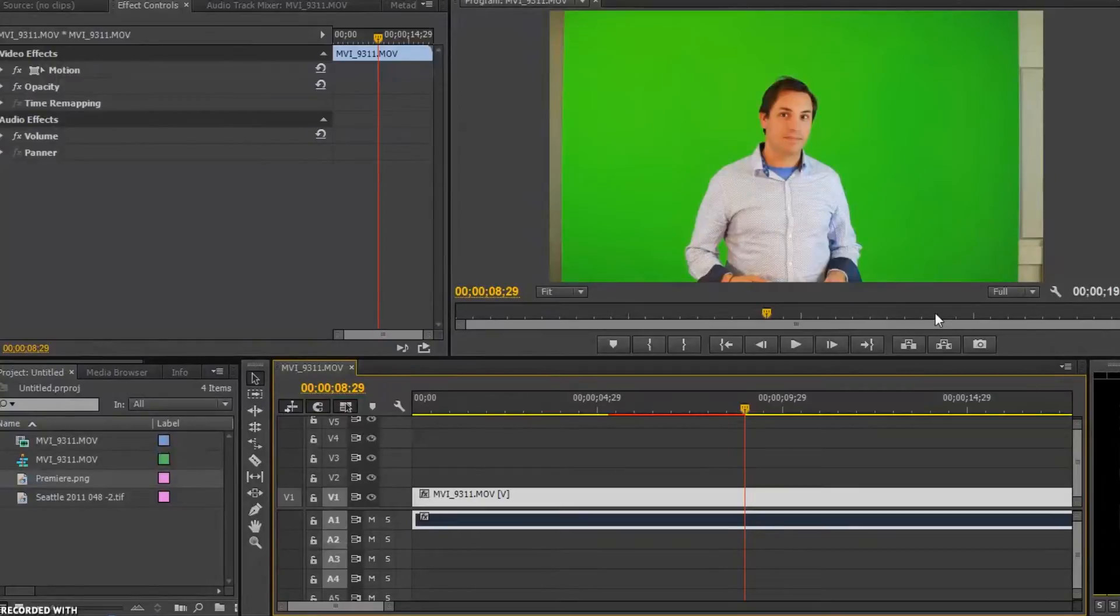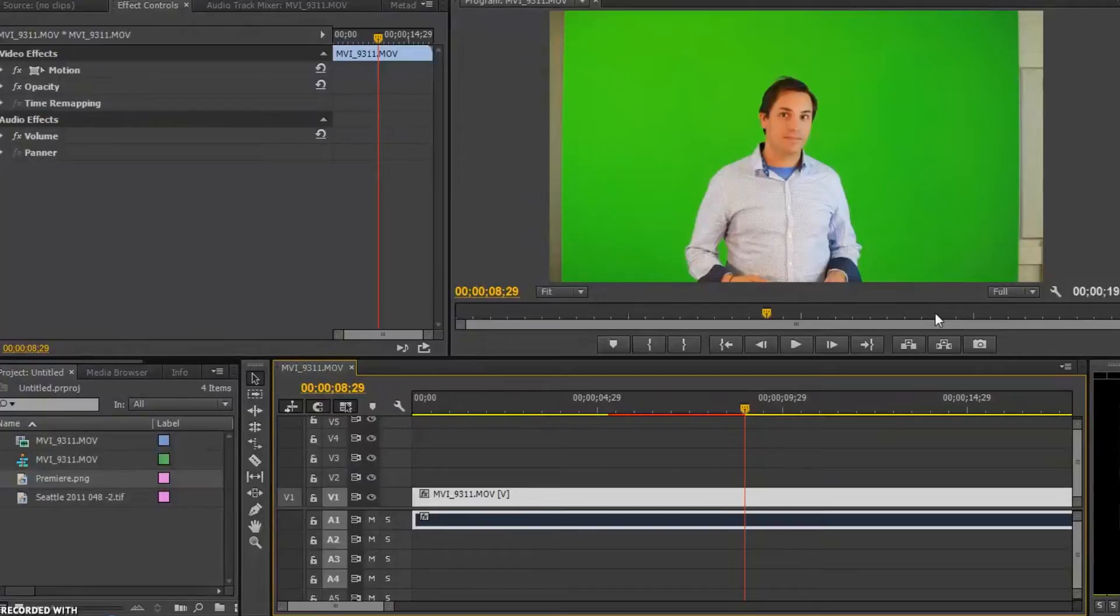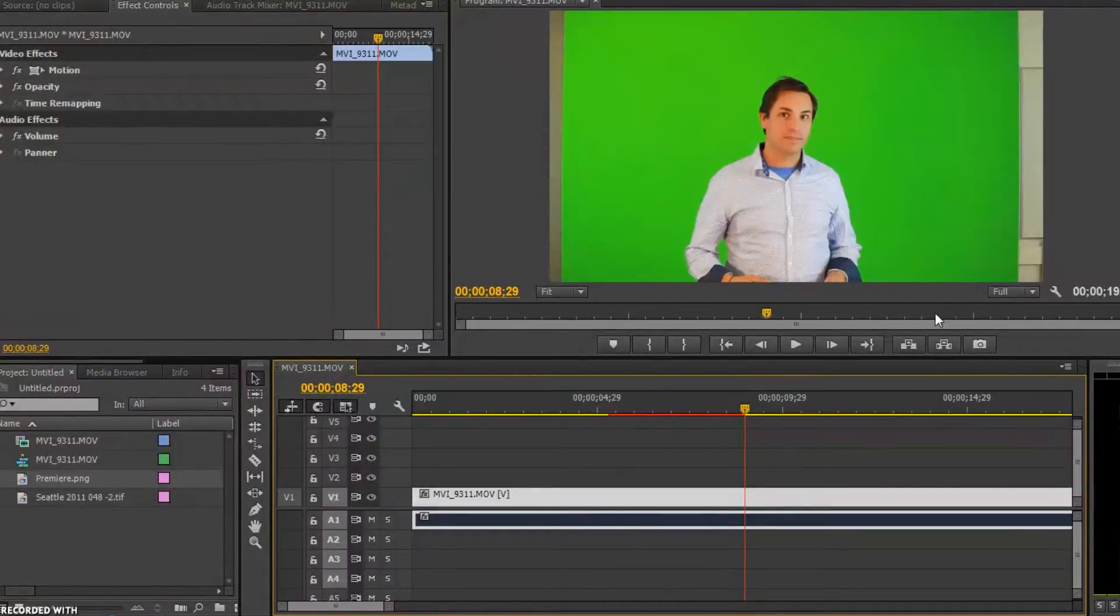In class we're going to go over how to light up our green screen so it's a little bit easier once we get here. If it's not properly lit then we might run into a little bit more issues. But we're going to start with it right now.